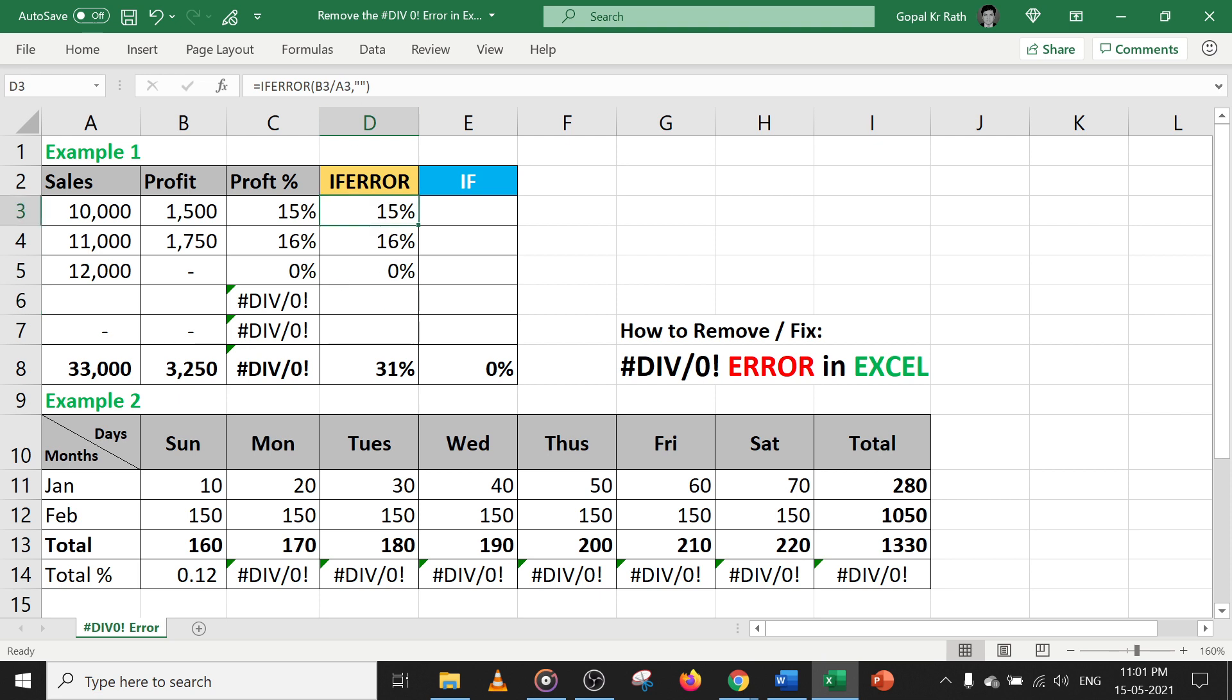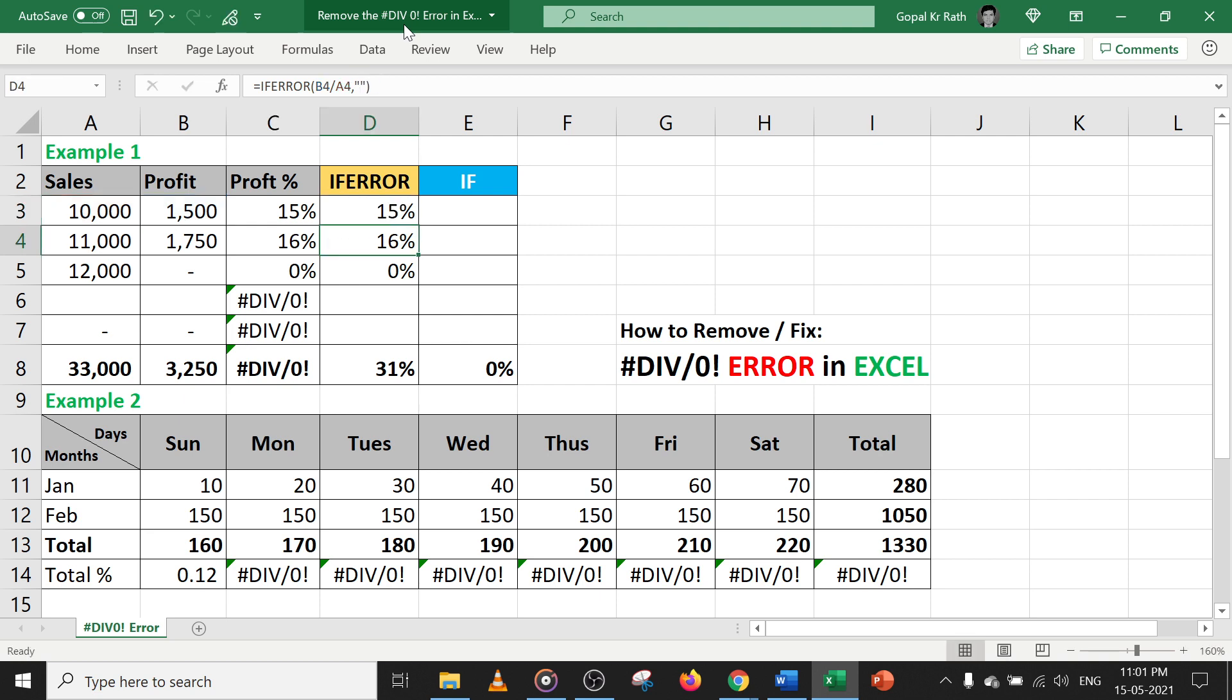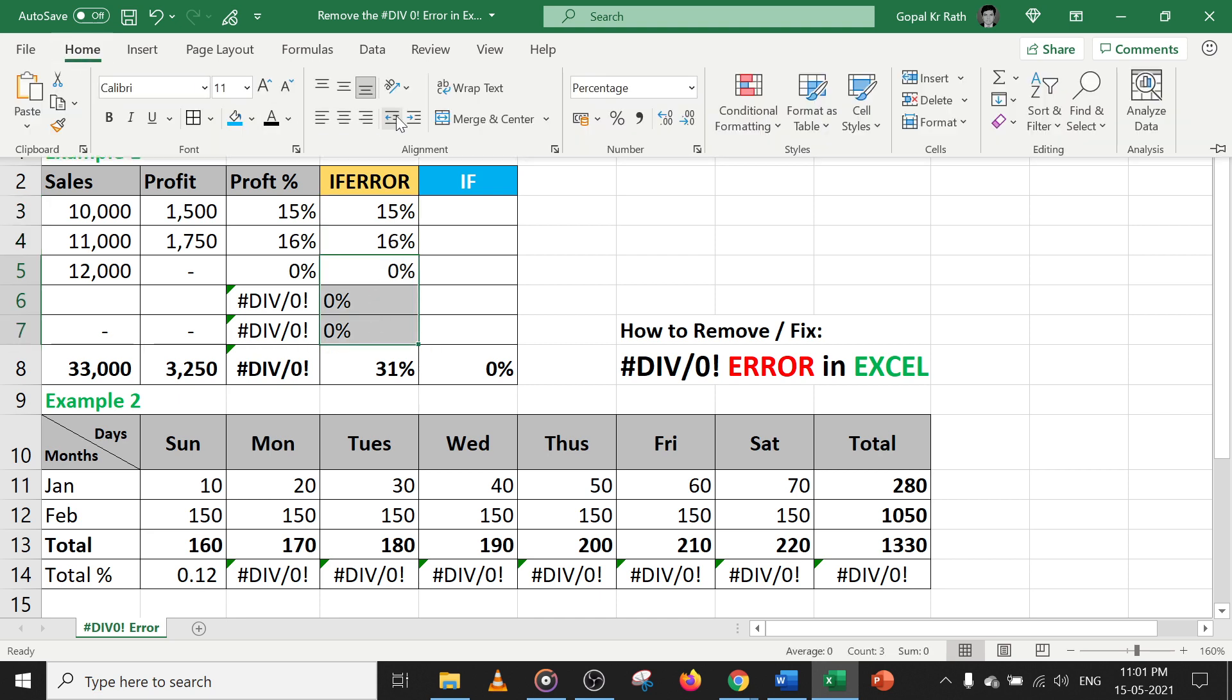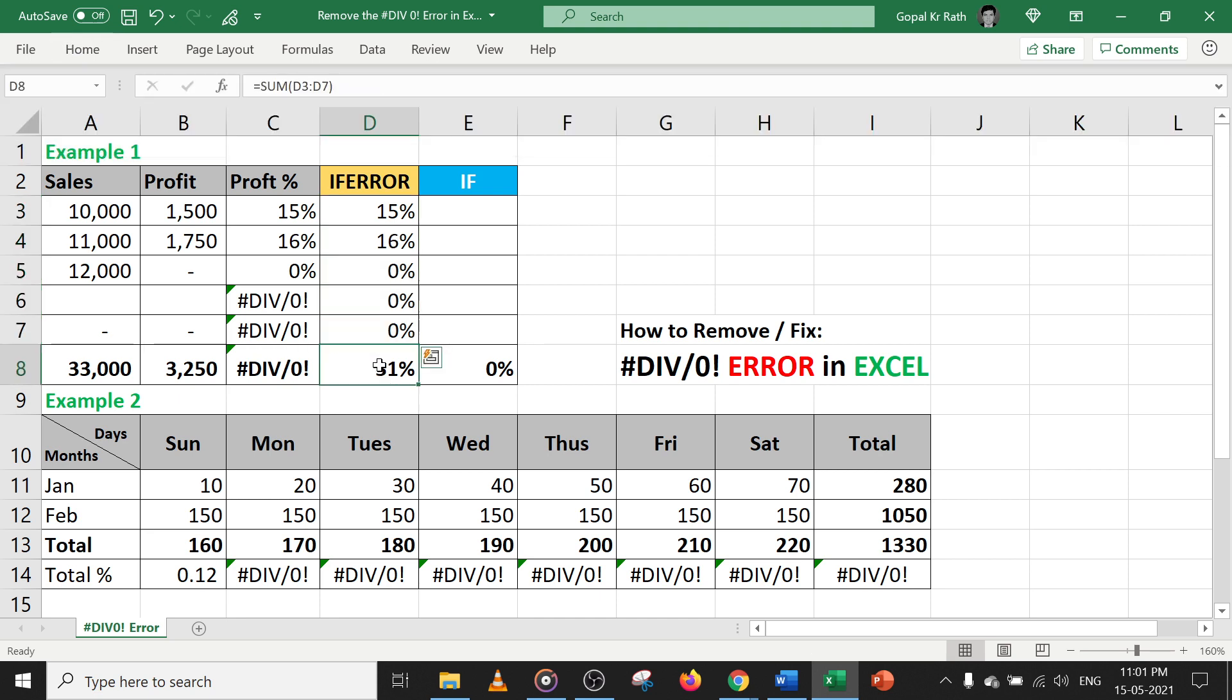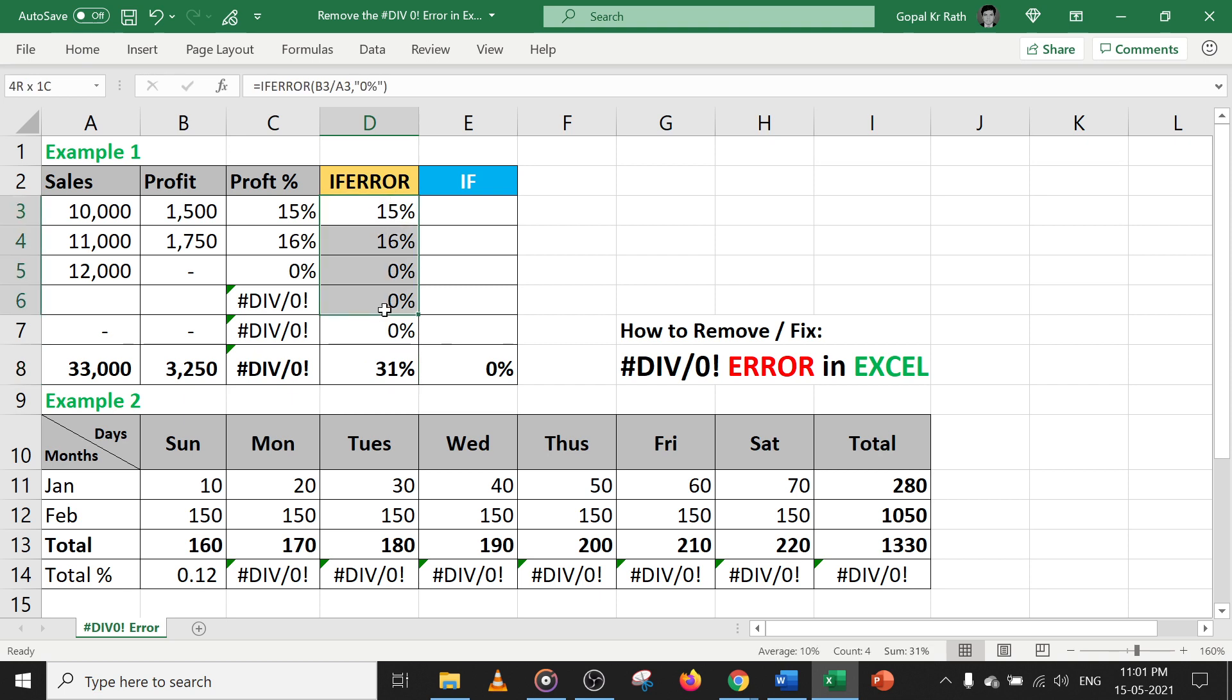Now if you want to get it as zero percentage, type zero percentage and get this formula and fix the alignment. So it looks good and you will get the total as well.